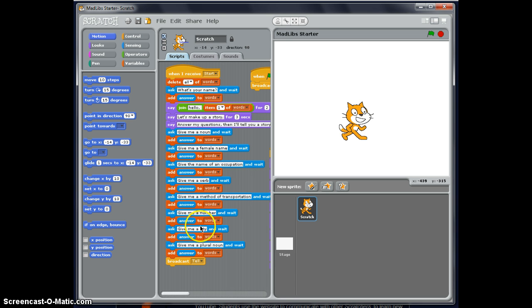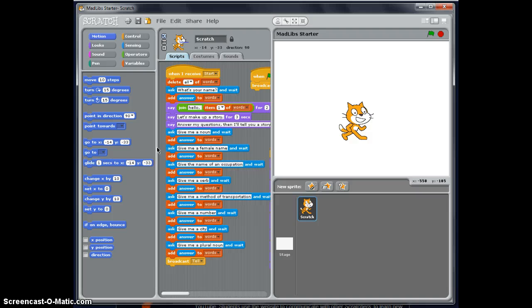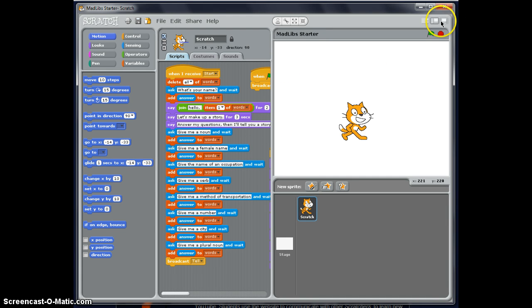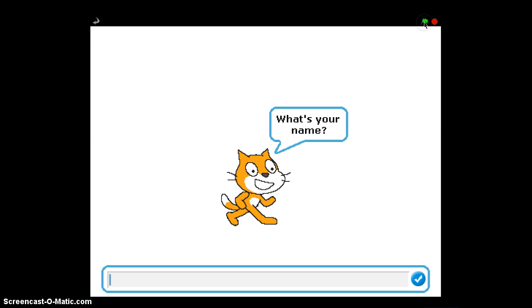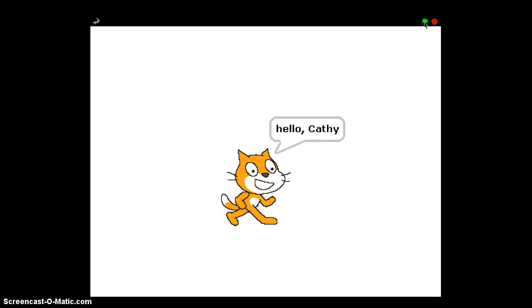They give you this lesson starter and the students basically would use this starter to create their own version of Mad Libs. So let me just, before I talk too much, let me just run through how the program works. So what we can do is play the game here and click the start screen and it asks you some questions and you just answer them by typing and hitting enter.